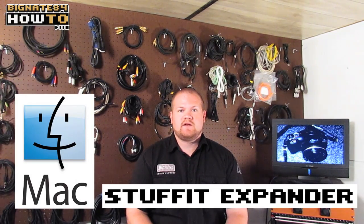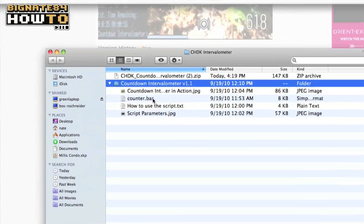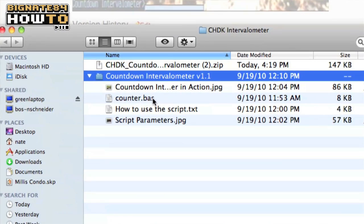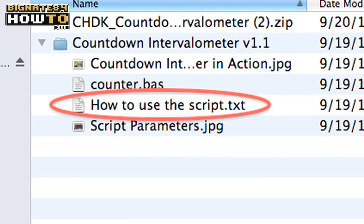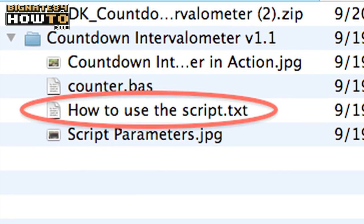Step 2. Unzip the file. On a Mac, I recommend using Stuffit Expander, which is a free program you can download at stuffit.com. On a PC, you can right-click and use the default extraction tool. After unzipping the folder, you will notice a helpful text file that further explains how to use the script.